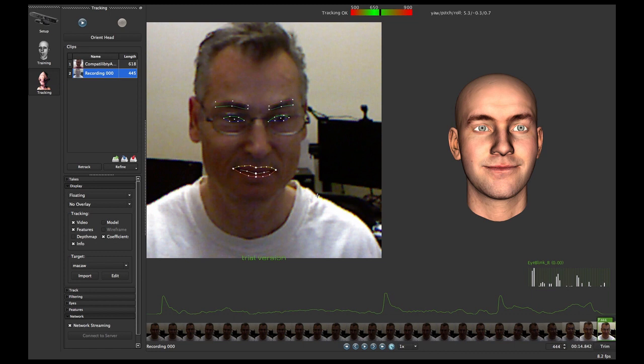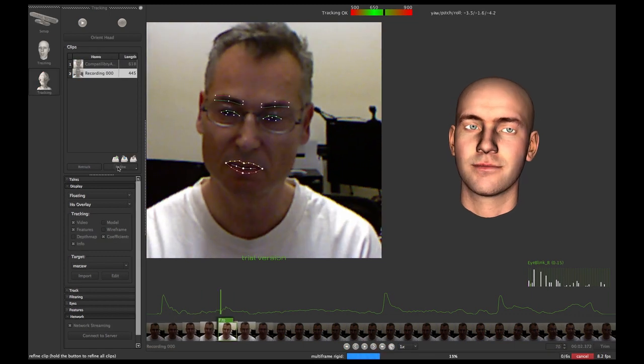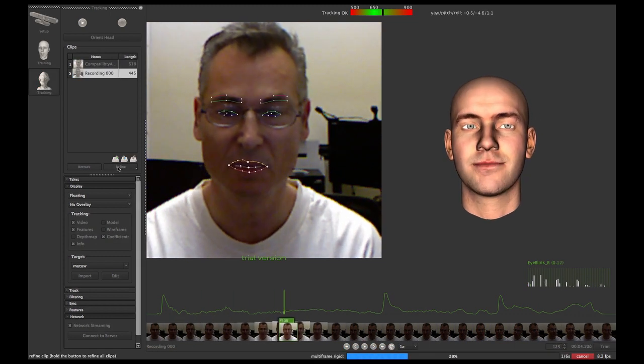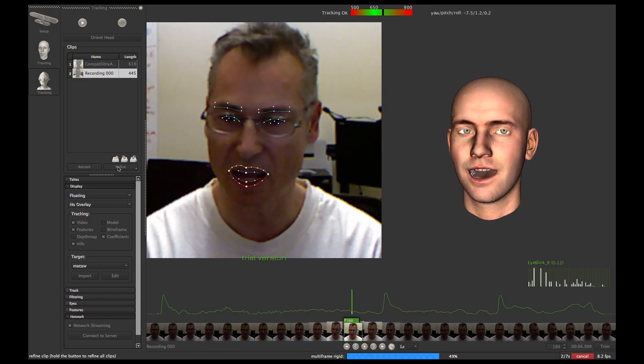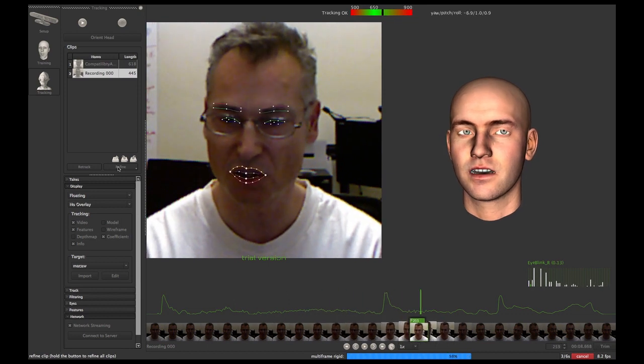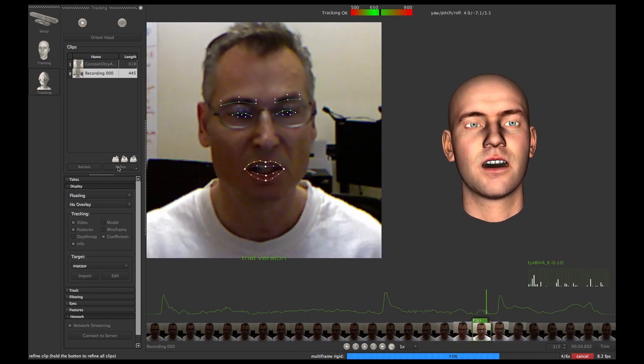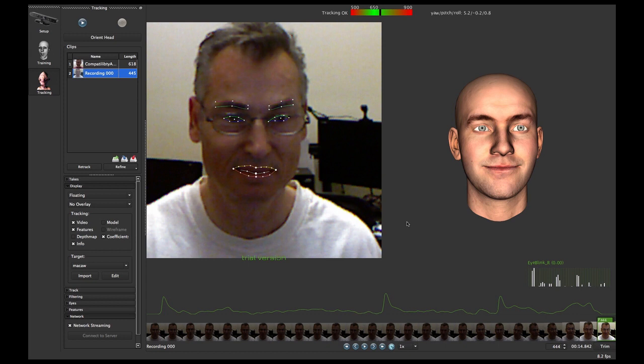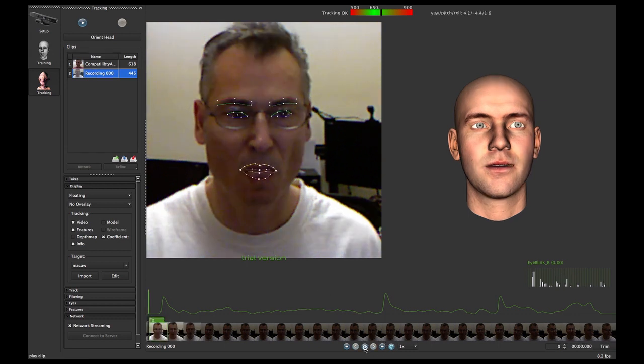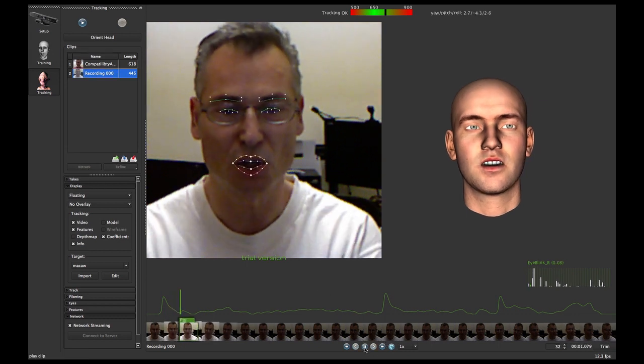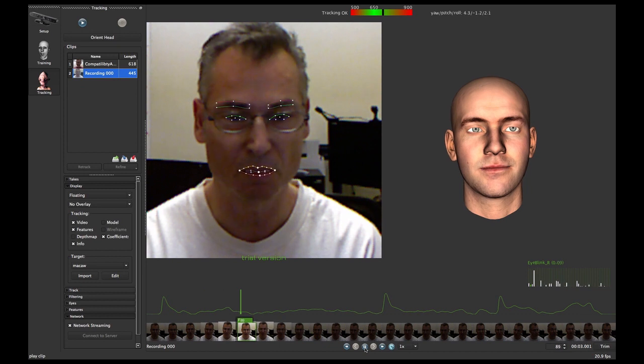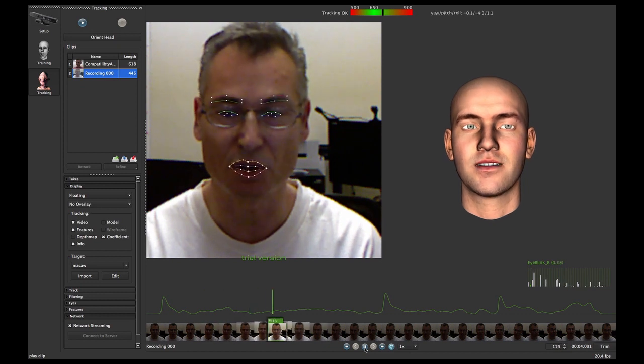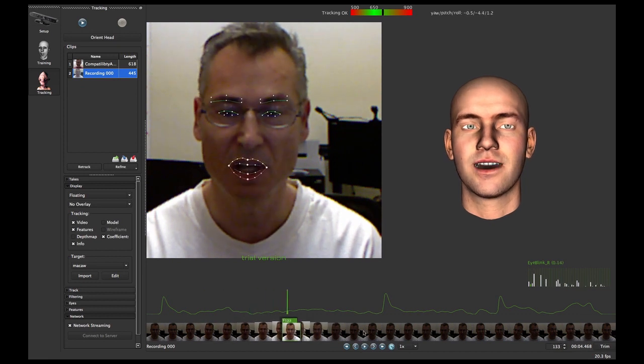So now we've got this recording. I'm going to do a refinement which is just going to remove some of the noise. Okay, we're back. When I hit the refine button it took a couple minutes, so I've cut that part out. Refinement, depending upon the length of the animation, will take a little bit of time. So now we have a recording here and we can play it and you'll see the performance capture.